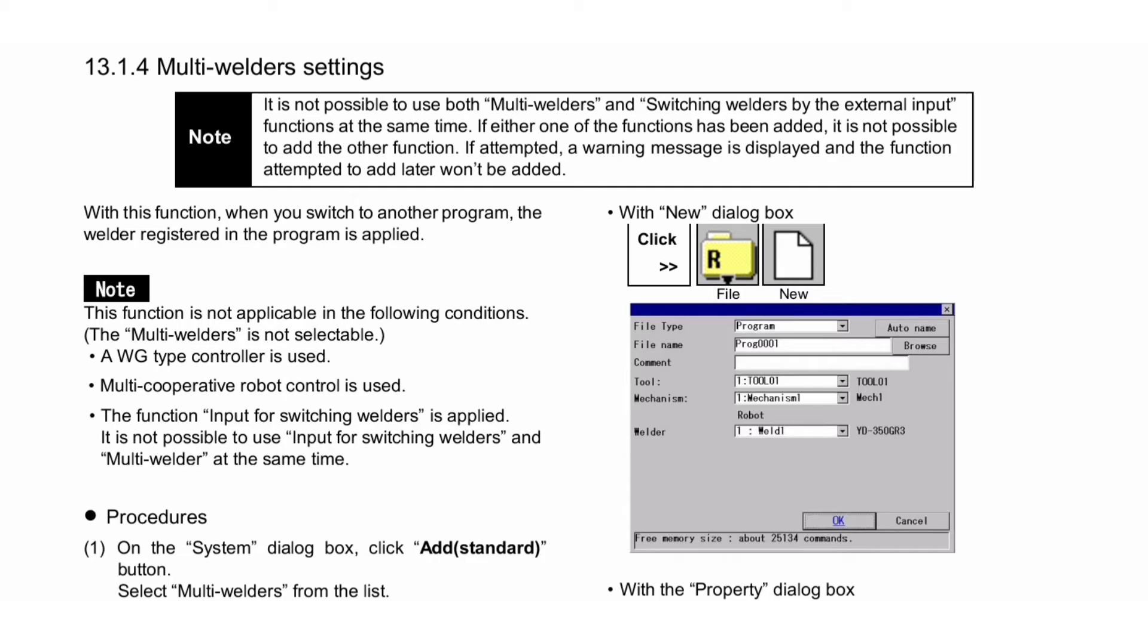With this function, when you switch to another program, the welder registered in the program is applied. Note: This function is not applicable in the following conditions: Multi-Welders is not selectable, a WG type controller is used, multi-cooperative robot control is used, or the function 'Input for Switching Welders' is applied. It is not possible to use Input for Switching Welders and Multi-Welder at the same time.